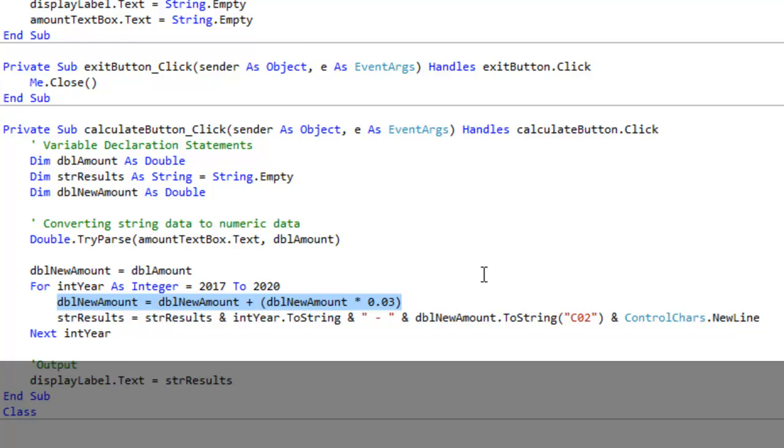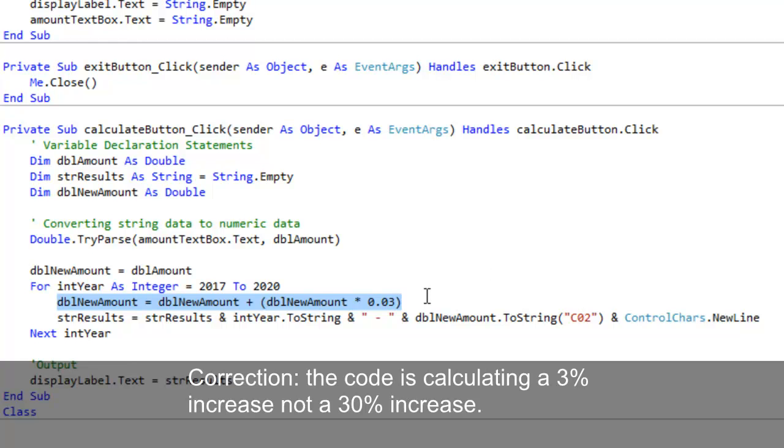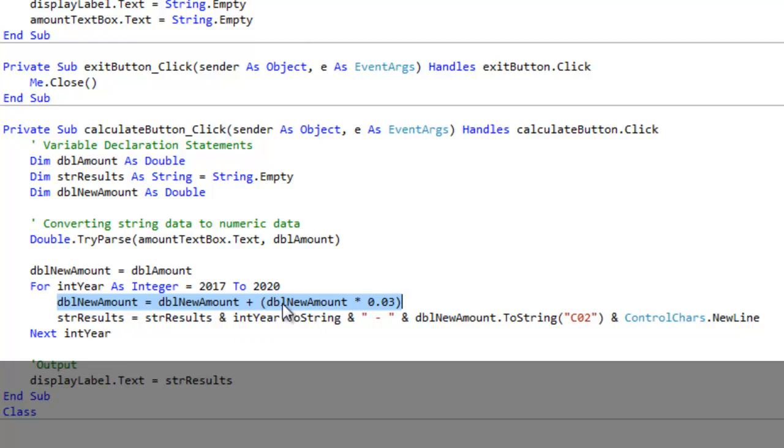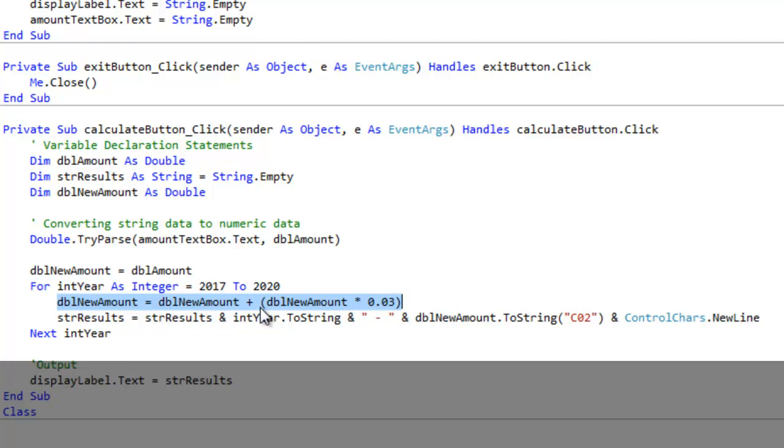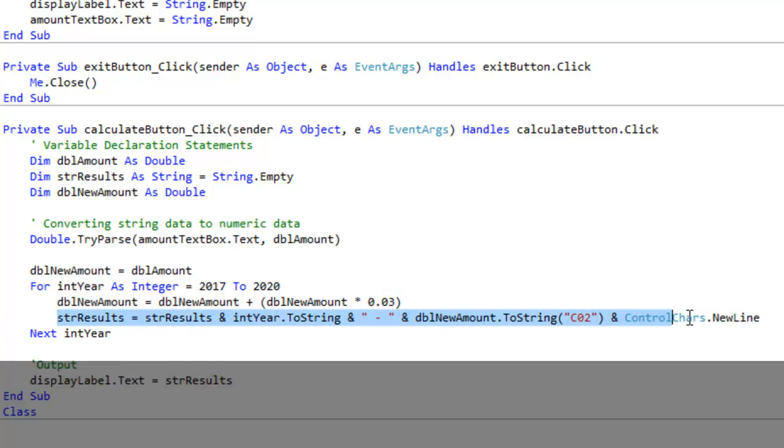This is where we do our 30% increase. Basically what I'm doing is I'm looking at this double new amount variable, which if you remember it's the amount that the user types in, and what I'm doing with that amount is I'm multiplying times three percent, and then I'm adding it back to the double new amount variable.